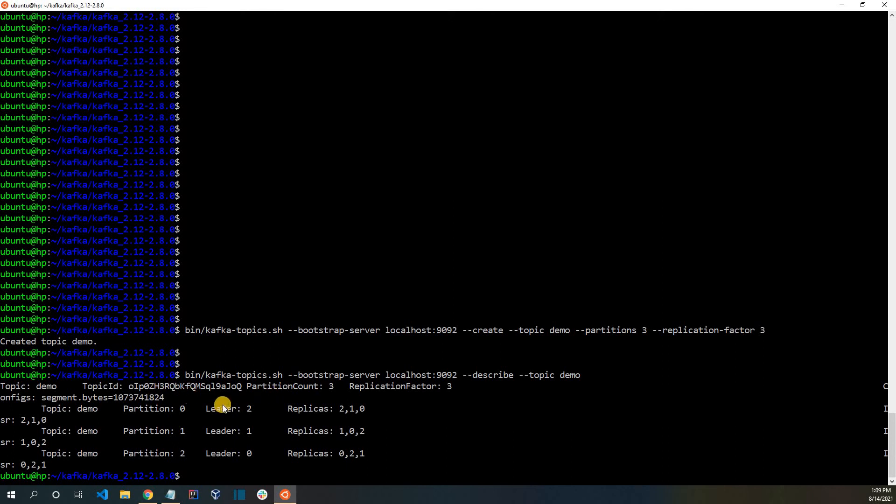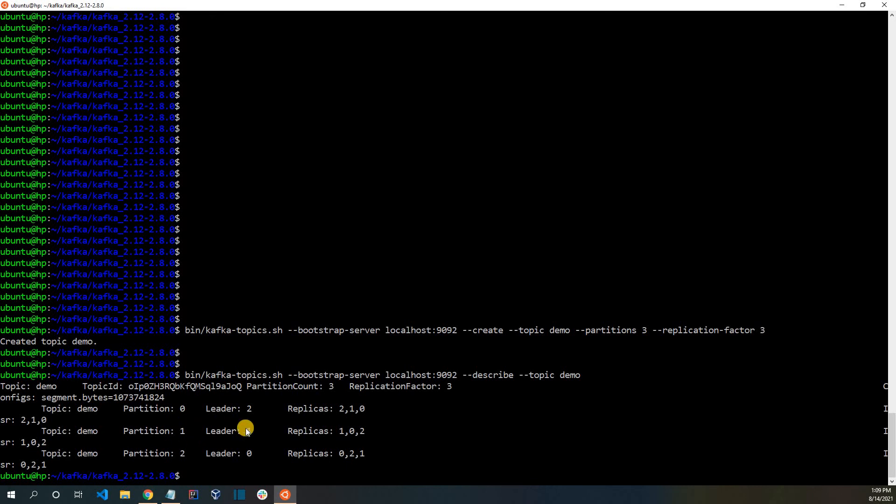For partition 0, we can see that the leader is broker 2. In this case, the broker allocation numbers are from 0, 1, and 2. So partition 0 is allocated to broker 2, partition 1 is allocated to broker 1, and partition 2 is allocated to broker 0.